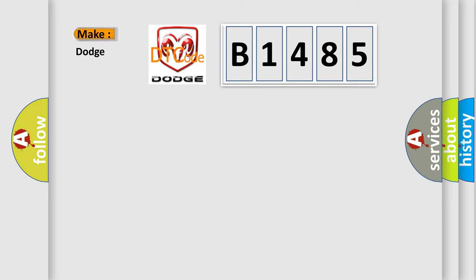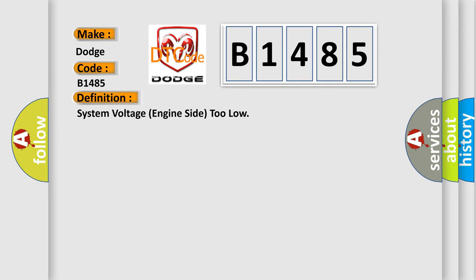So, what does the diagnostic trouble code B1485 interpret specifically for Dodge car manufacturers? The basic definition is: System voltage engine side too low.